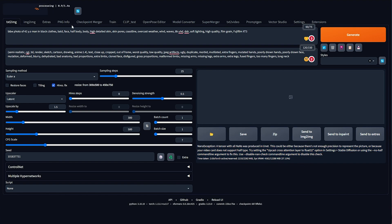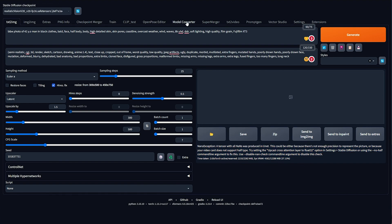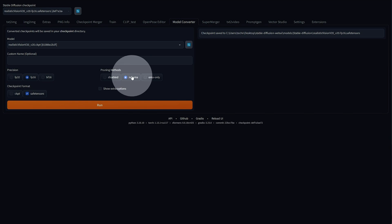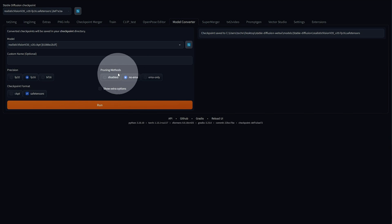So, ultimately, when you're converting models, you should choose FP16 and No EMA if you'd like to save some space. However, if you're ever going to fine-tune or train this model, or even merge it with other models, you should leave it as disabled.